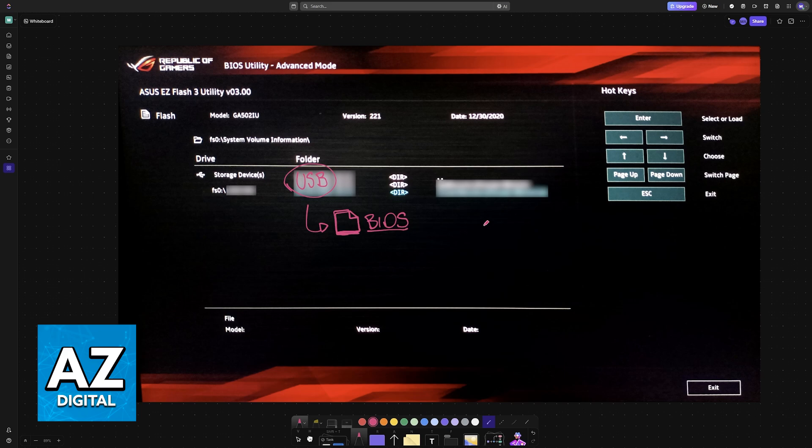Your laptop might restart a couple of times on its own, and after that is done, you will have updated the BIOS.